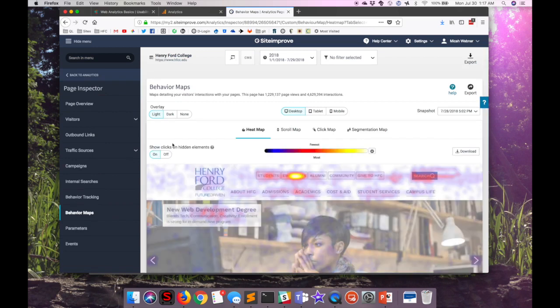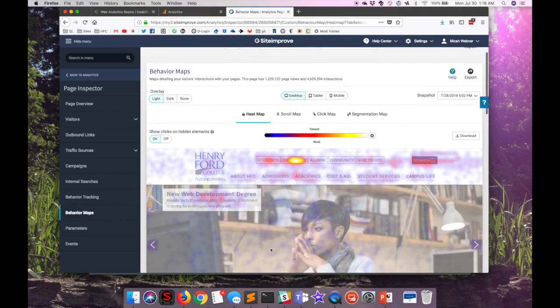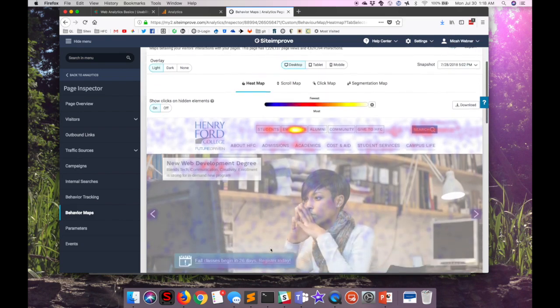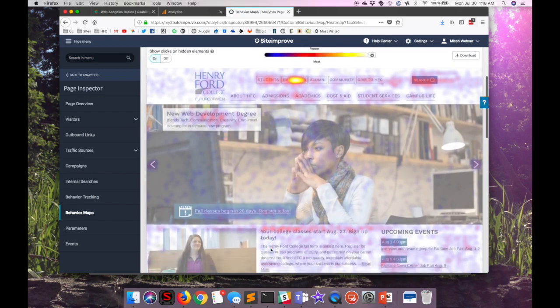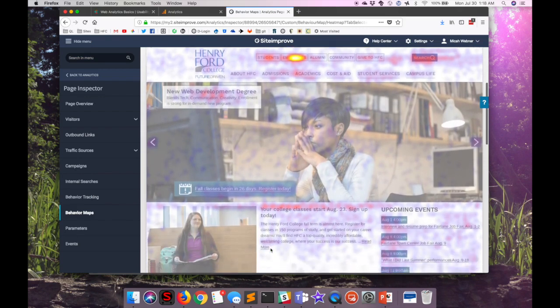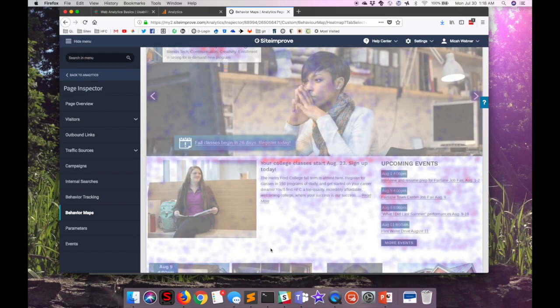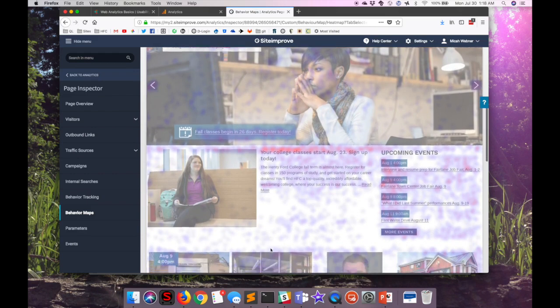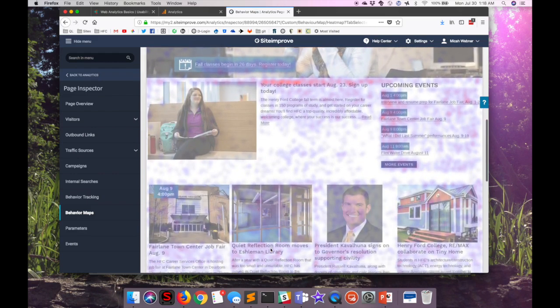The heat map shows activity for users, starting here with the desktop view. We're actually able to track where users click all over this page. And you can see that users have clicked randomly in a lot of places that aren't even links.